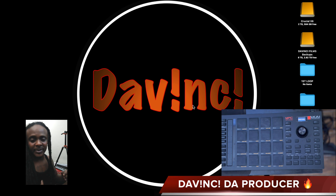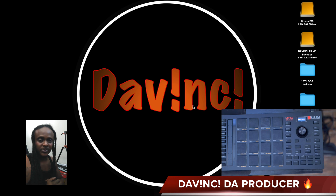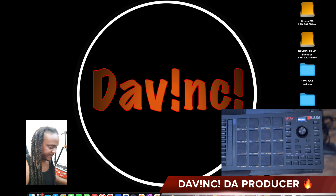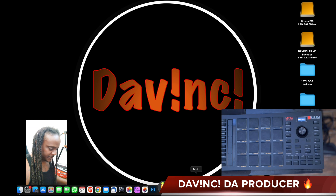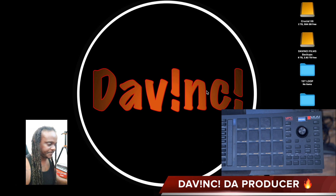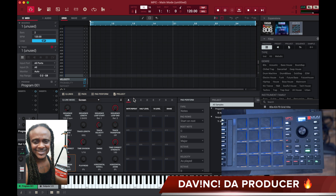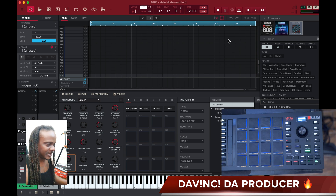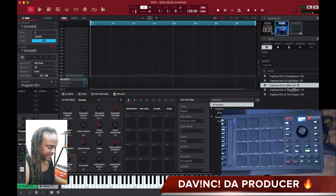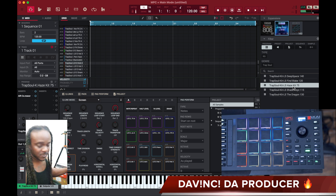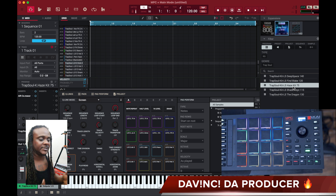I'm going to show you how to make a quick loop with the MPC Beat Studio 2 inside of the MPC Beat program. First thing you want to do is load up the program. One of the kits that I like to use is the Trap Soul in R&B — the Ace Kit is definitely one of my favorites.